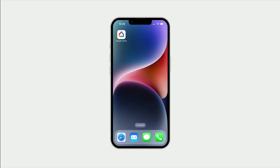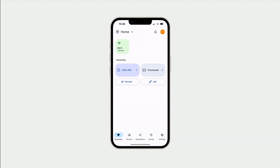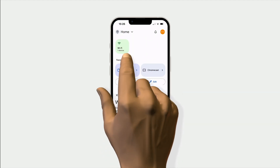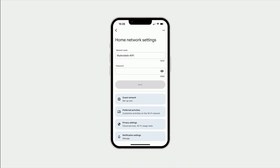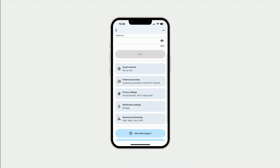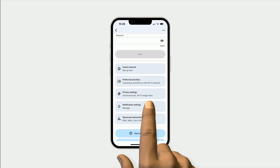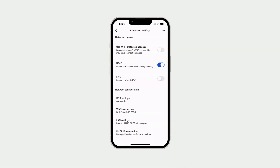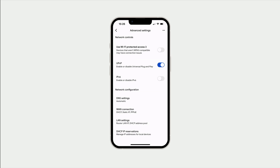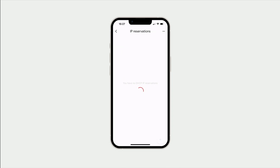As an example, if we load the settings to our router and then open the section for networking, in the advanced networking section we have an option called DHCP IP reservations. If we select this option, we can try and give a device on our network a static IP address.